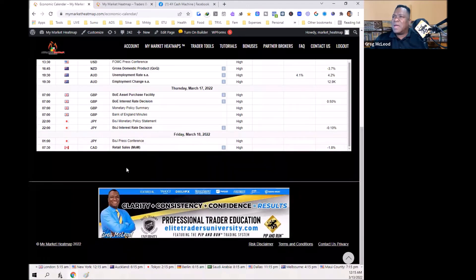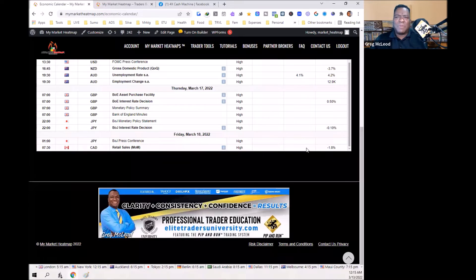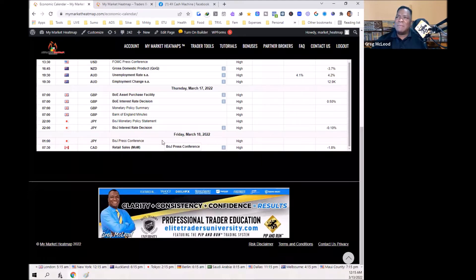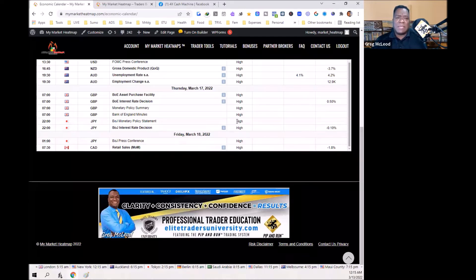Canada retail sales month-on-month for Friday — previous number was negative 1.8%. The Canadian dollar will be in play on Friday. Super Thursday with the Bank of England is the big crown jewel of the week, so keep your pound charts up — pound/yen, pound/Swiss, pound/CAD, pound/dollar. This is not investment advice; I'm simply sharing what I'll be looking at in the coming days.